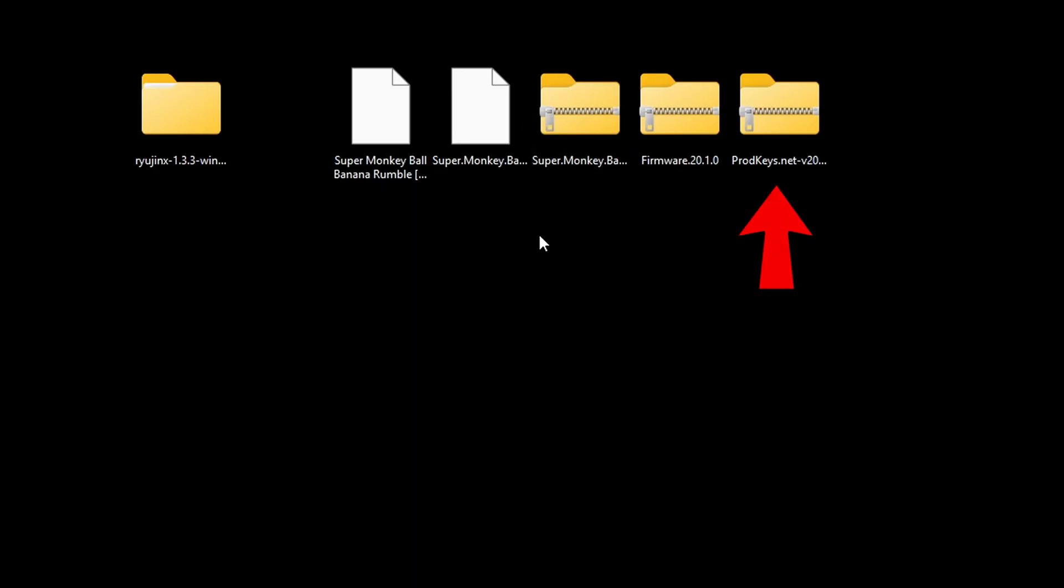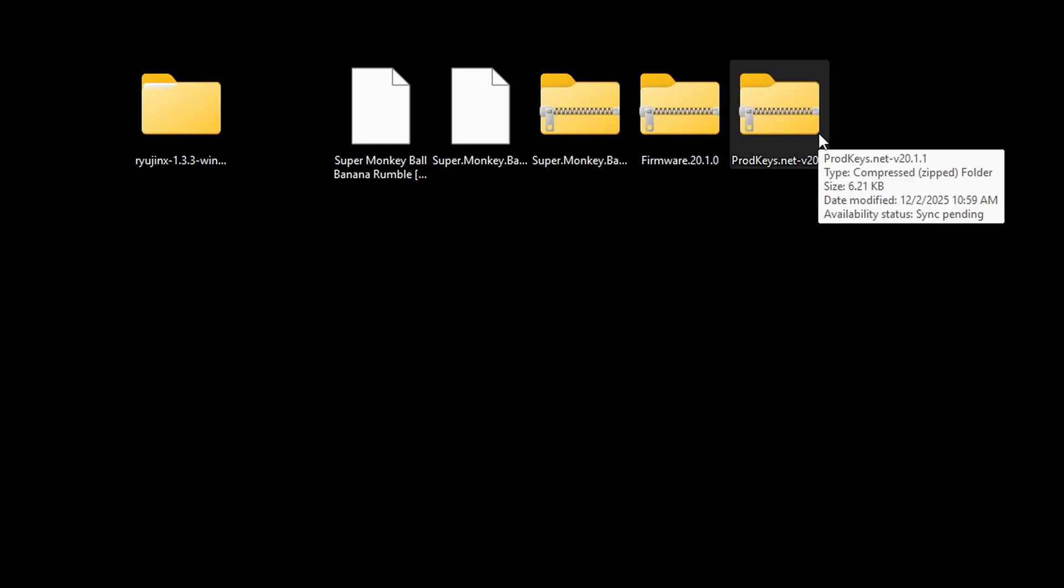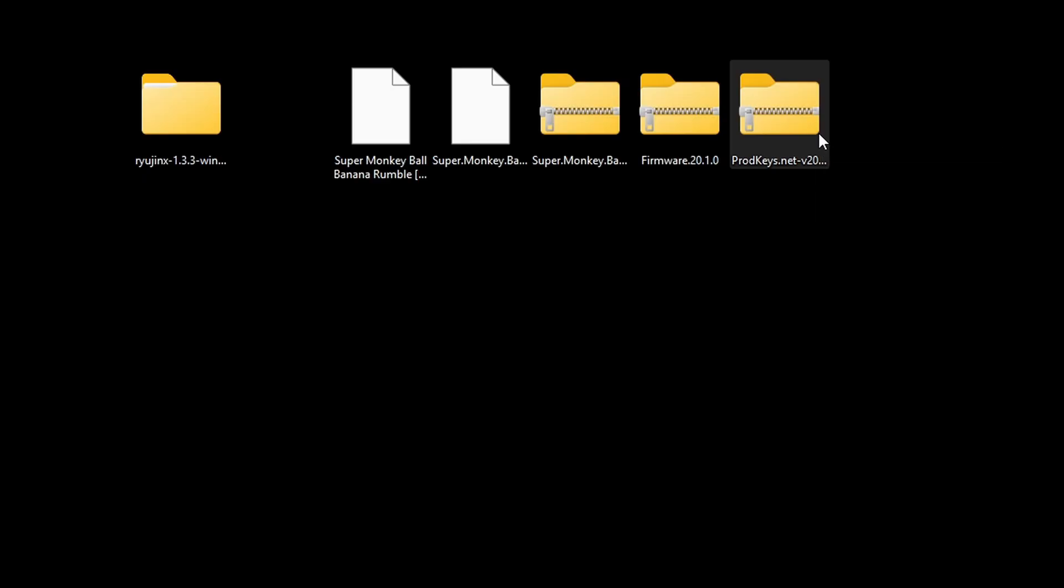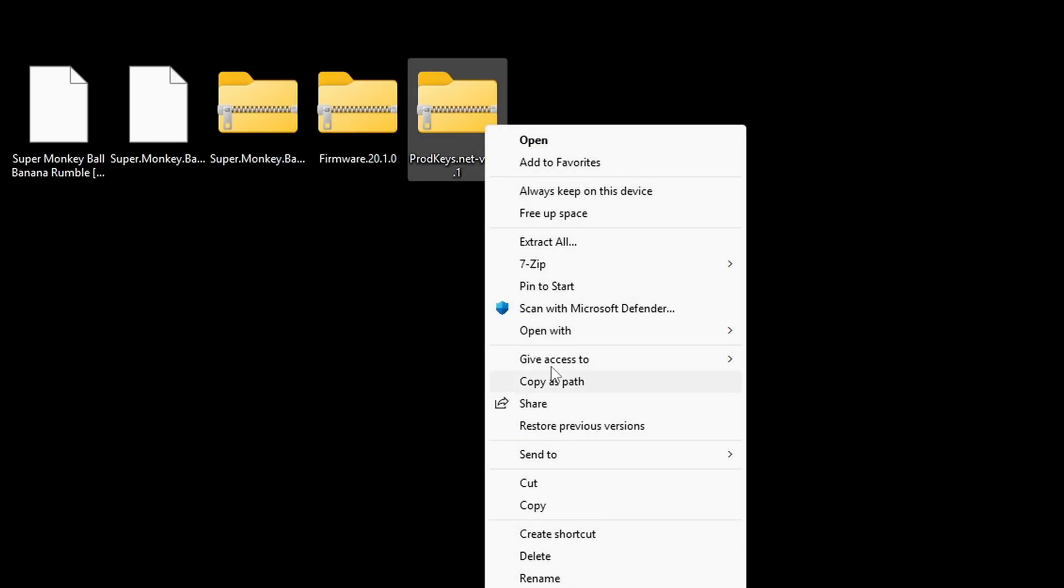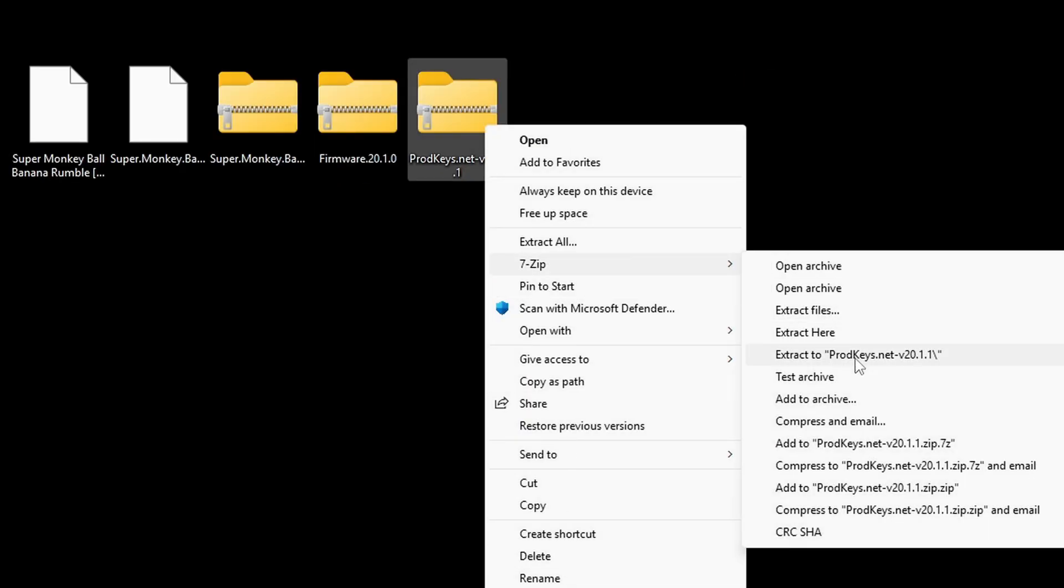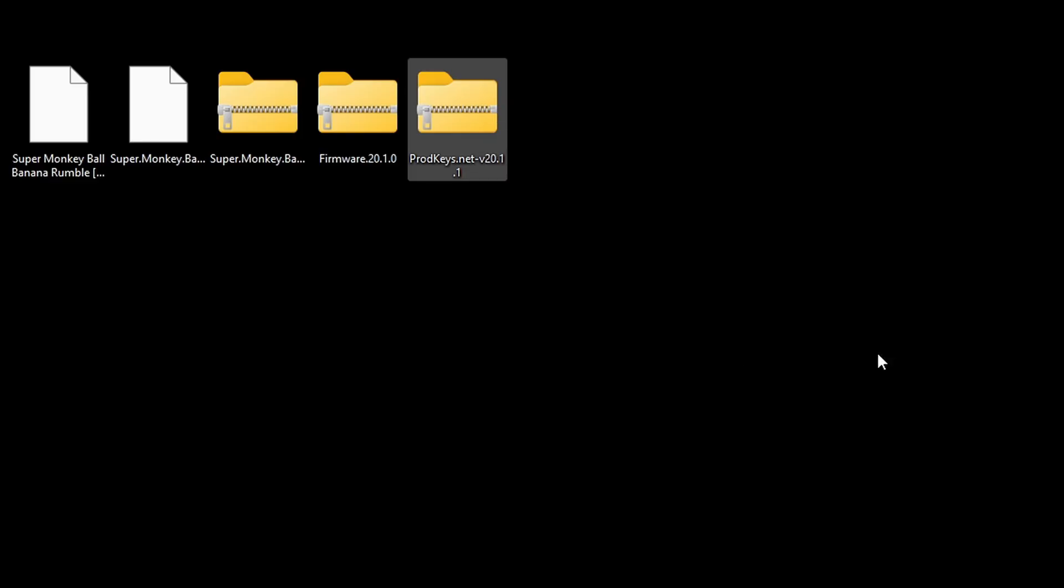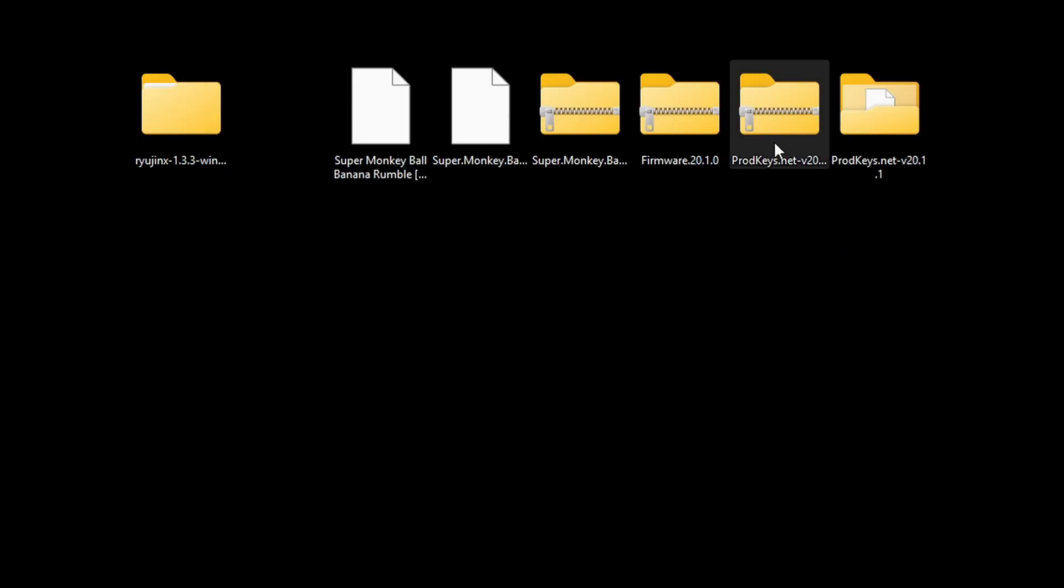We are also going to need to extract our prod keys. I am sorry guys, I cannot tell you where to get prod keys or switch ROMs, but they are not that hard to find. You can do a Google search, or check out my Patreon page, link in the description, and I will have some videos there that will help you out with both of these. Let's right-click on prod keys, go down to show more options, 7-Zip, and extract the prod keys. There's my new folder, so we can go ahead and delete the zip folder.